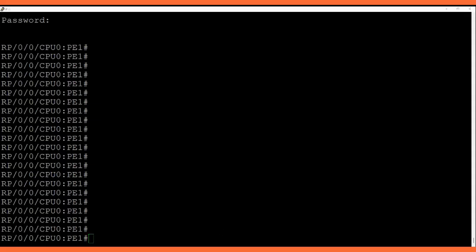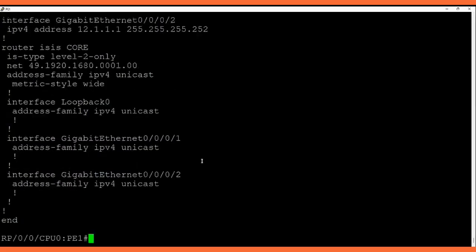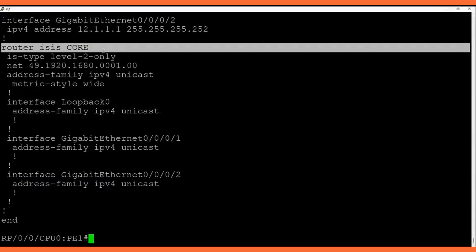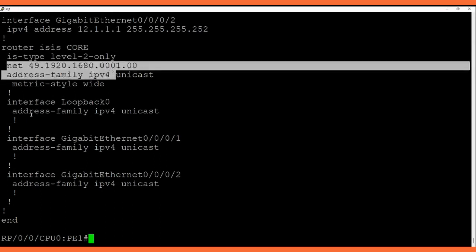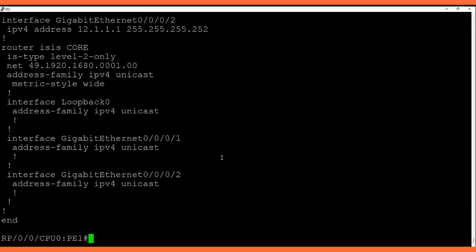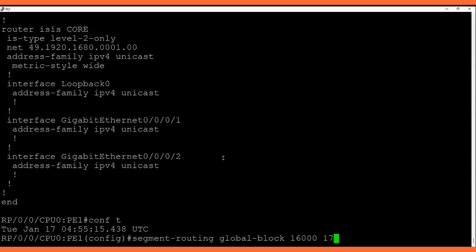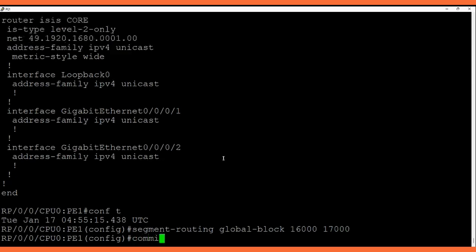Here we are on the first router PE1 and we are going to enable the segment routing configuration. First, let me show you the existing config with show run — the base configuration is already there on this router. We have interface configuration and an ISIS process configuration using ISIS core with the NET ID and interfaces called into the ISIS process. Let's start with segment routing. First I will enable the segment routing global block — range 16000 to 17000.